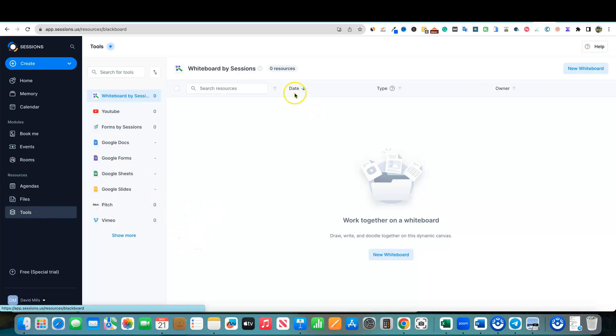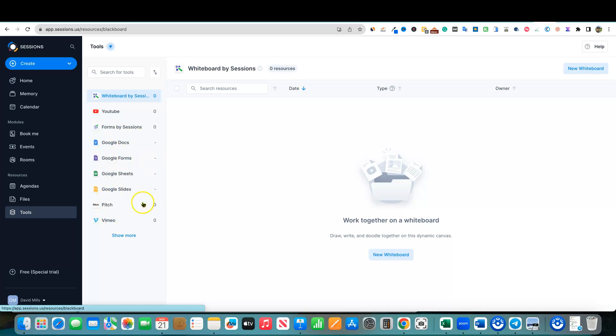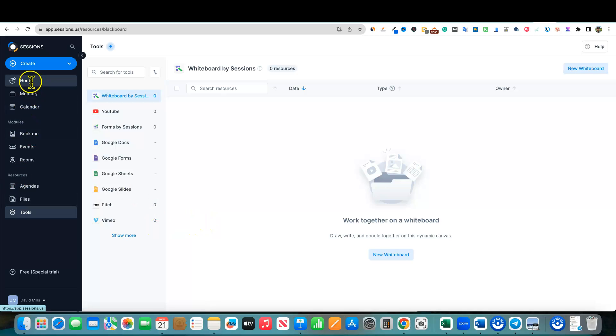And then you have your whiteboard tools for sessions as well. YouTube videos, Google docs, Google forms, more of your Google type tools right over here. So this is very robust.